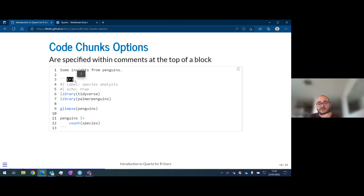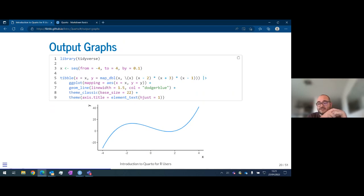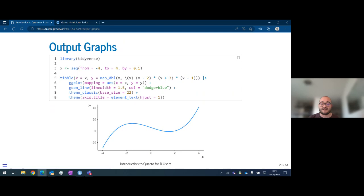The use of graphics hasn't changed at all. If you want to include a ggplot, the standard is the same: you may or may not want to show the code, and the output is produced as usual. There are options for controlling the size and position of your plot. The key thing to remember is that comments or options for changing the position or size of your graph are now chunk options that you include after the `#|` at the beginning of the chunk.